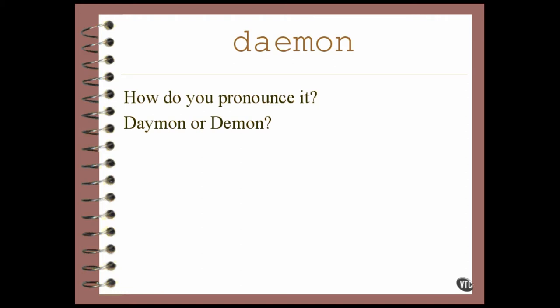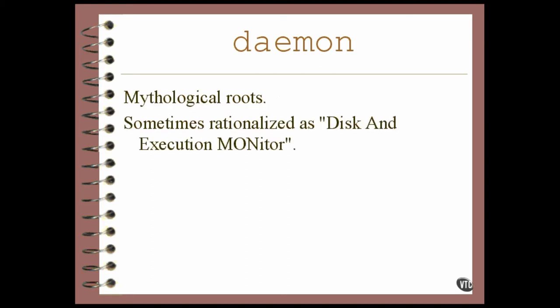Mostly people don't talk about them much. I never did, but now I have to describe them out loud, so I'm just going to say demon. It's just a type of program, but the word itself, especially the odd spelling, has mythological roots.